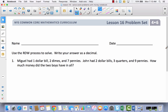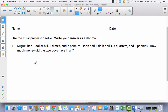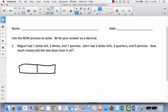So what could we draw to represent this? We could draw the money — it's not that many coins — we could draw a dollar and two dimes and seven pennies. We could use a tape diagram. I notice that this is not a comparison problem, so I'm going to use a tape diagram divided into two parts, labeling one M for Miguel and one J for John. I'm looking for how much they have in all, so my question mark is the total.